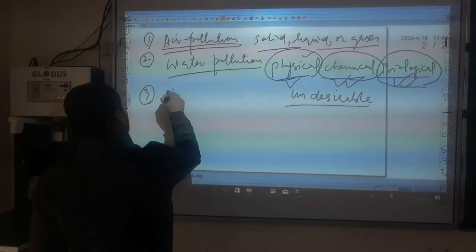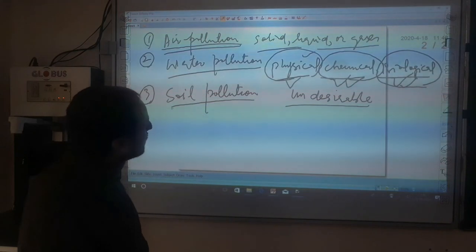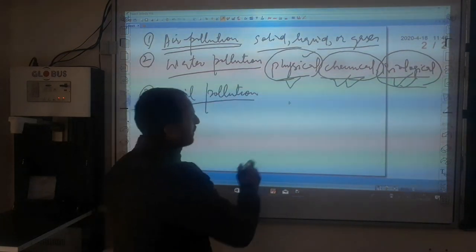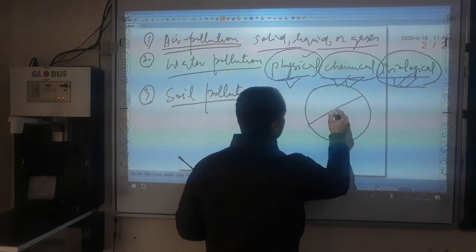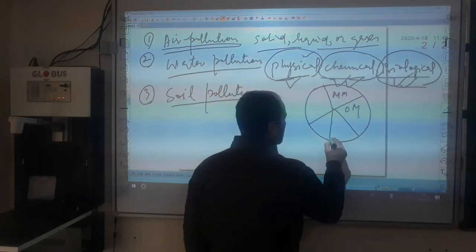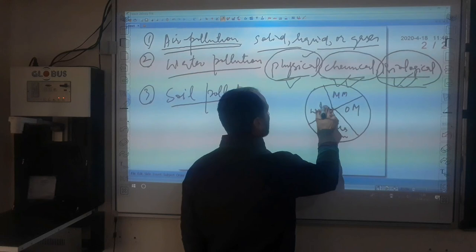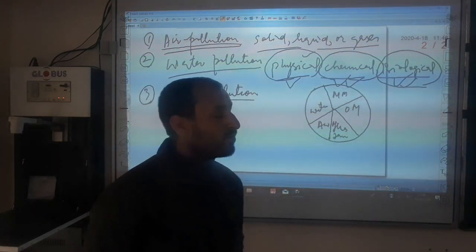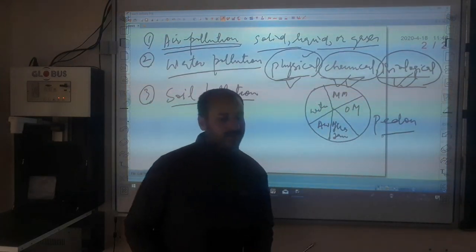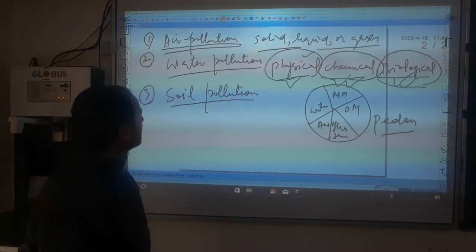Next is soil pollution. Soil has five different basic components: mineral matter, organic matter, flora and fauna, air, and water. If any particular pedon — a lump of soil — possesses all these five components, then we can call it a true soil.